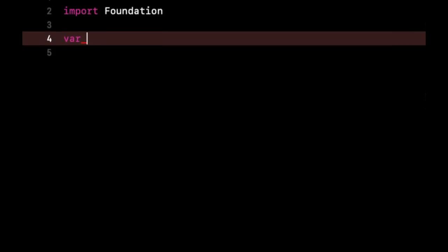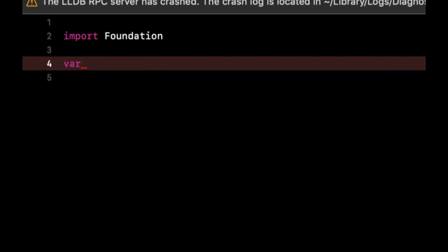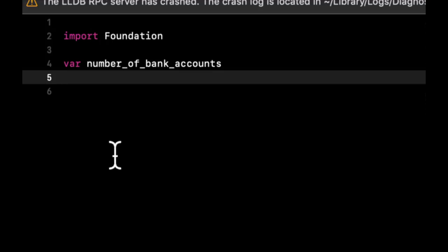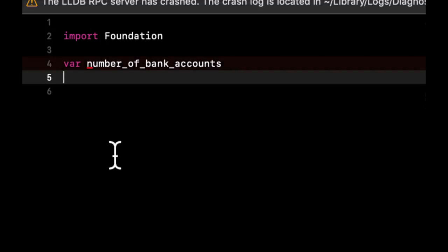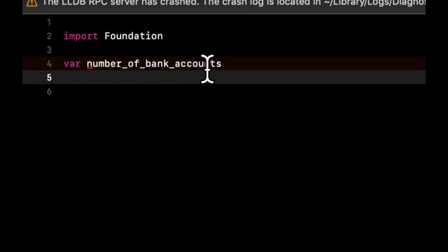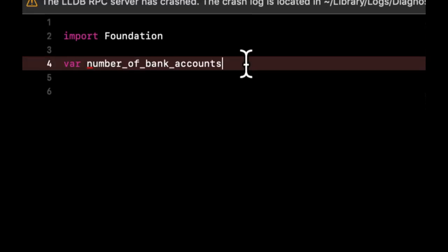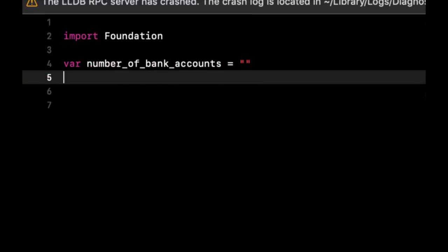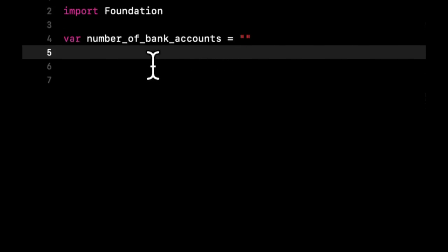There are two different common styles to writing that out. One is called snake and one is called camel. So a snake case would look like this. So notice it kind of, I mean, it doesn't look like a snake, but the nature is you have these underscores separating everything and thus is called, let's just set it equal to an empty string so it doesn't complain. But this is the nature of a snake case.